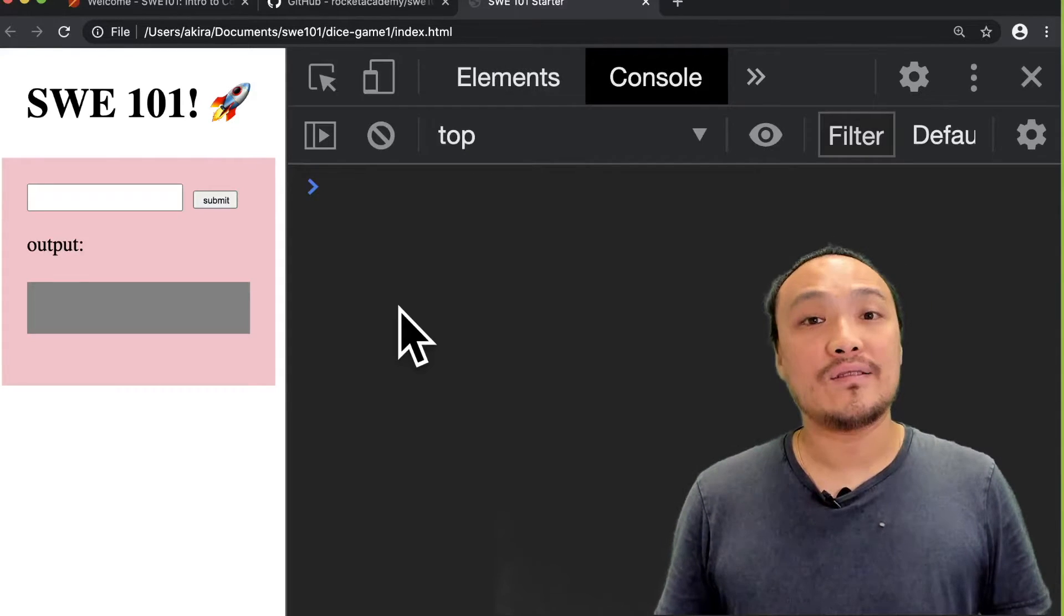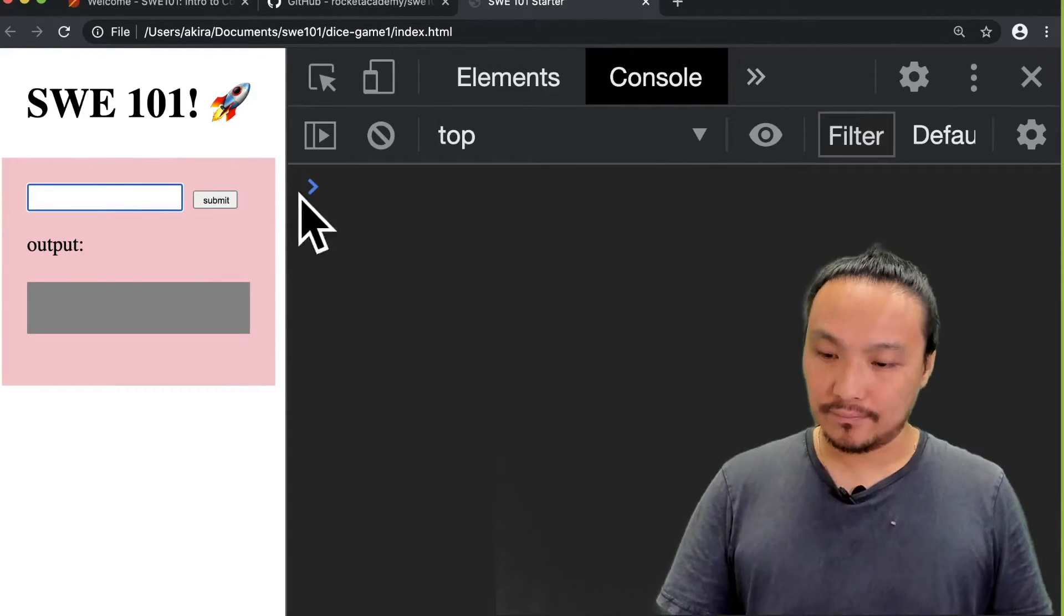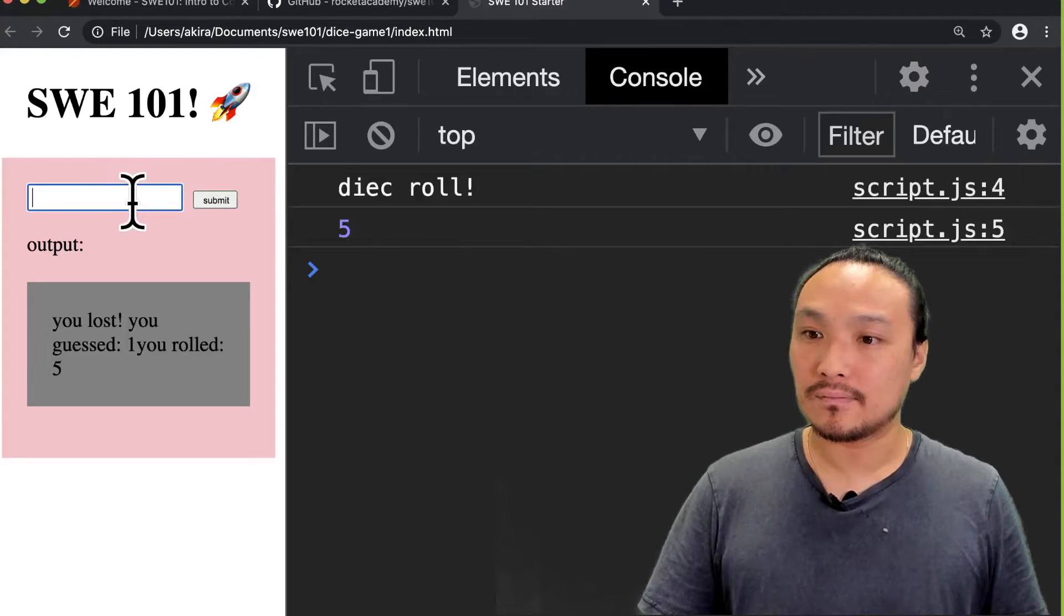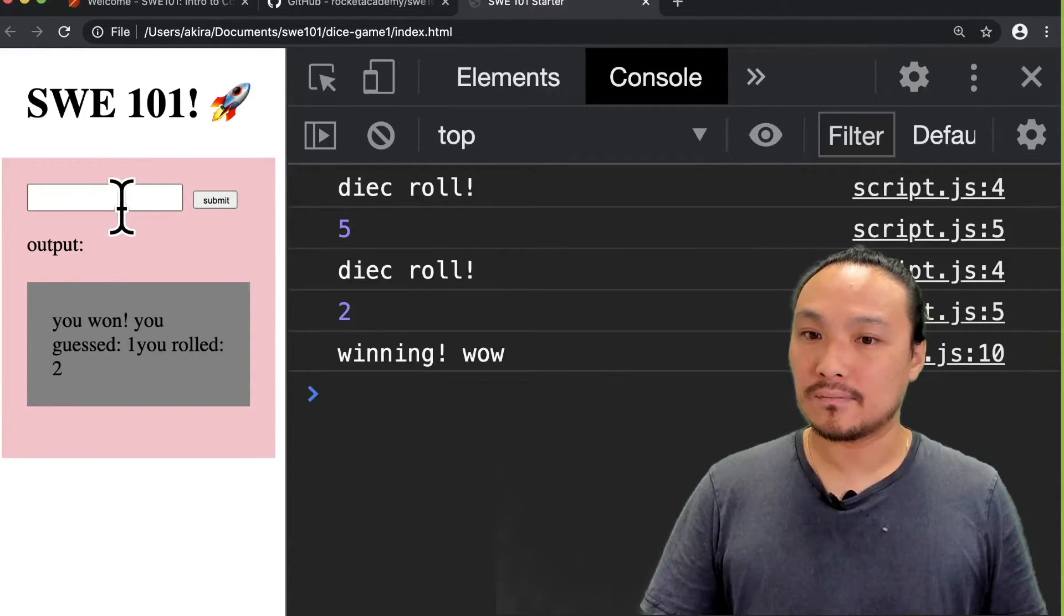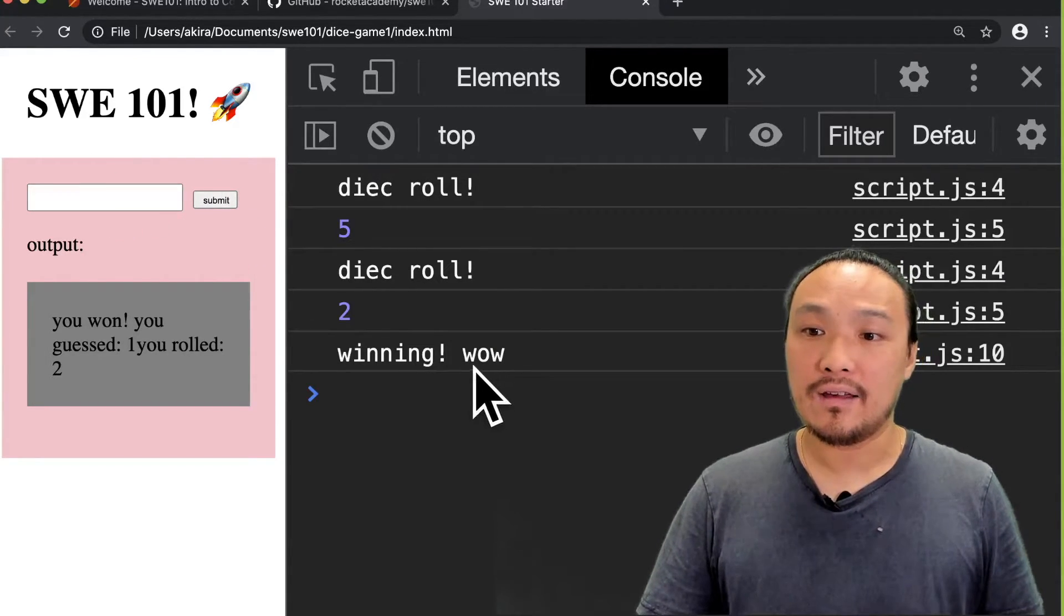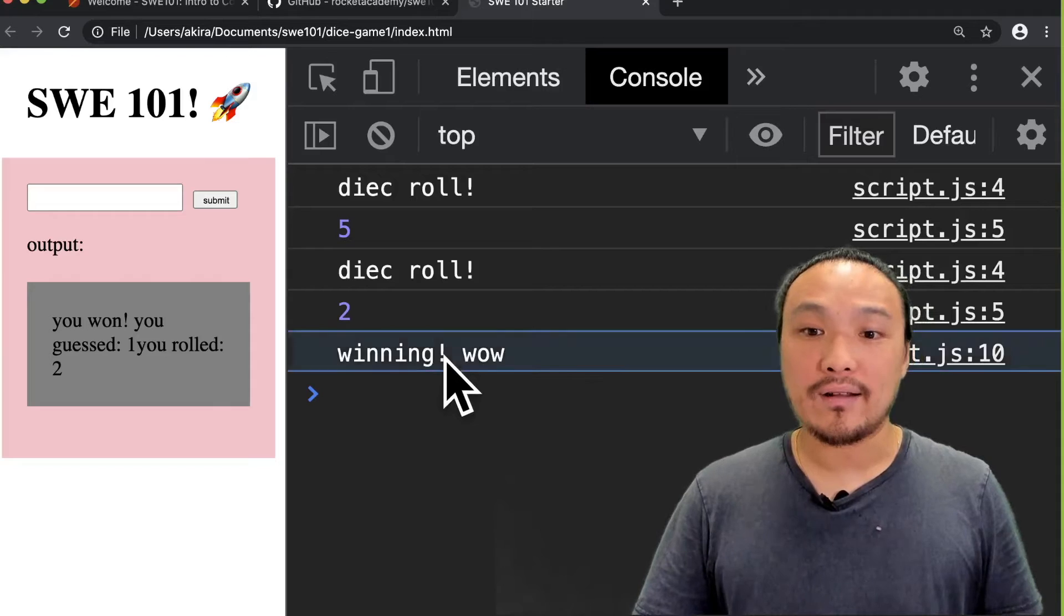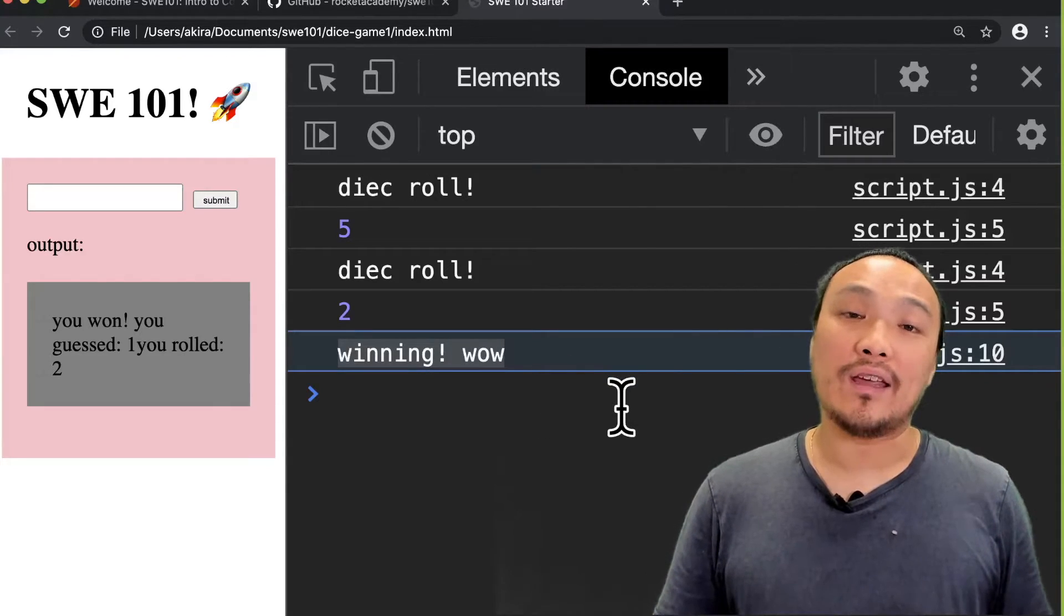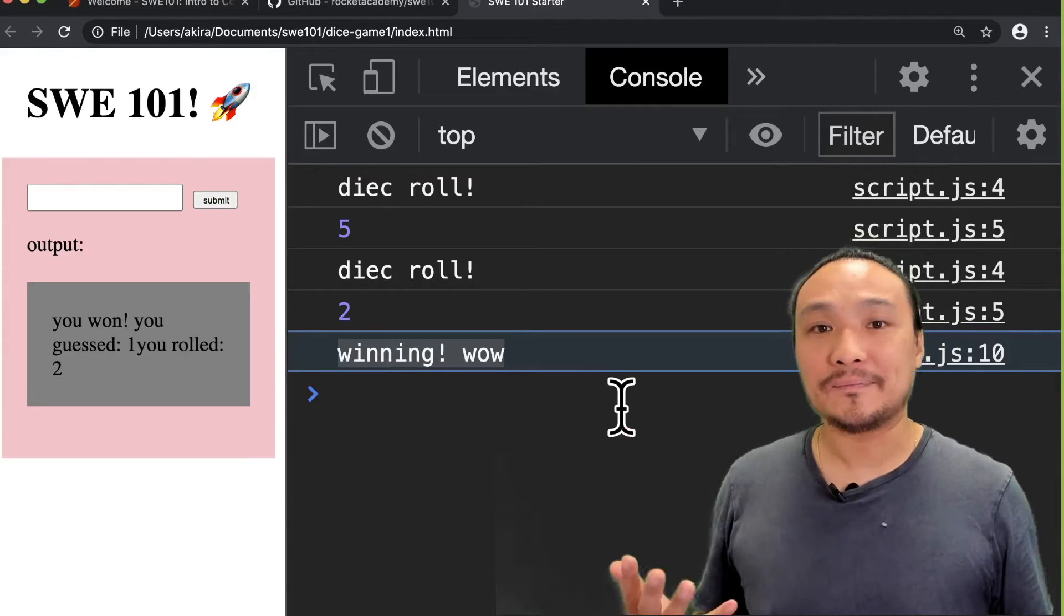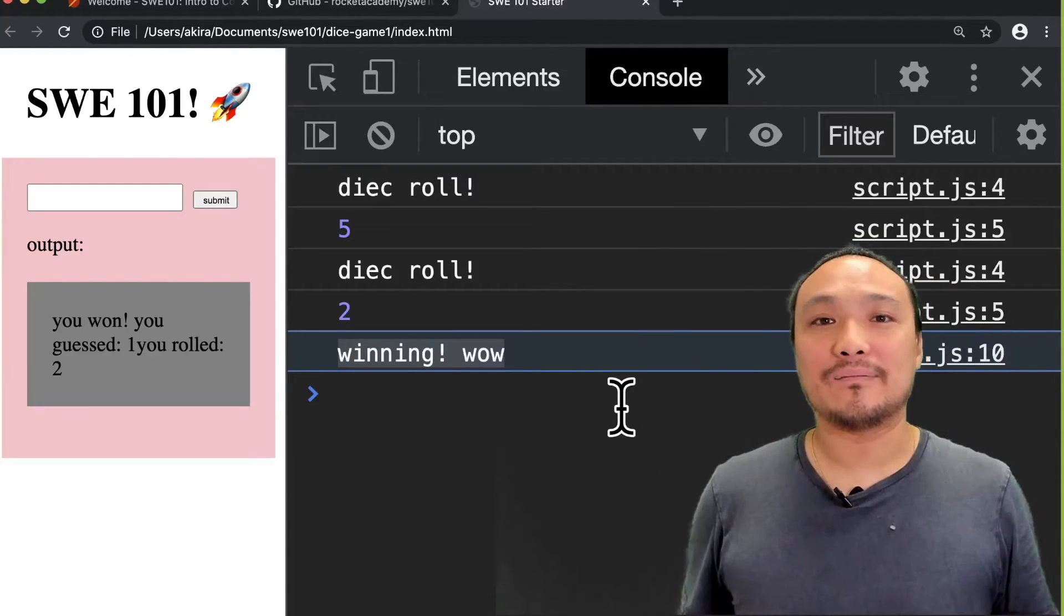Now I'll guess so we can try it out. You can see that I guessed one and I rolled two, and the winning condition showed up in the gray box. So everything is working.